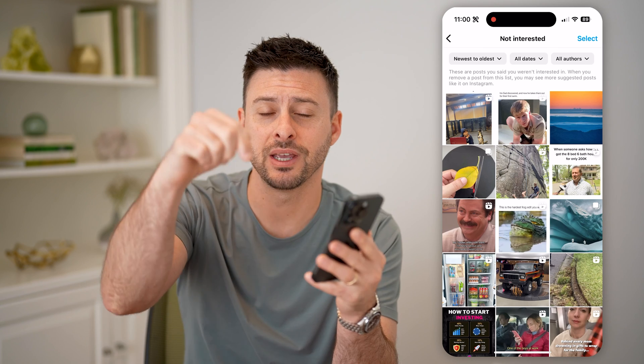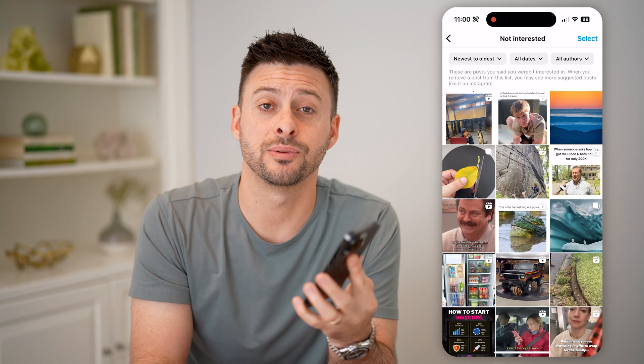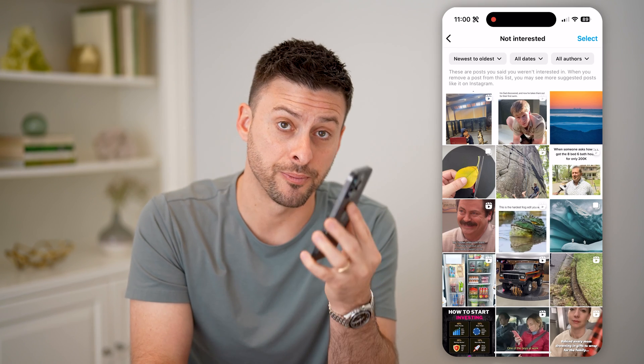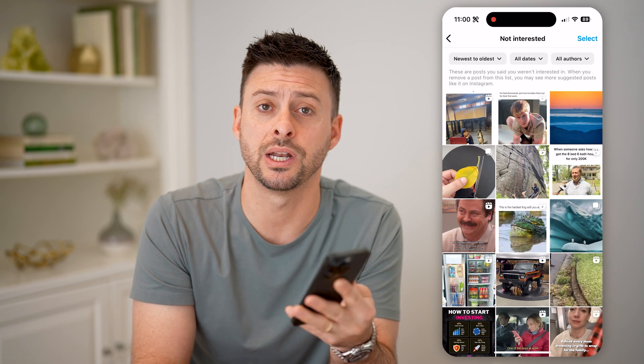I hope this helps. If it did, hit the subscribe button down below — it really helps me out. And I'll catch you on the next one.